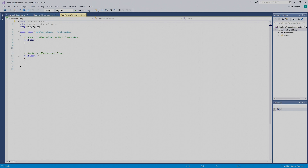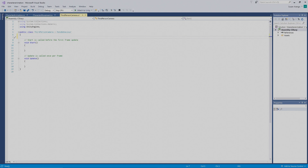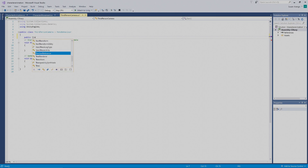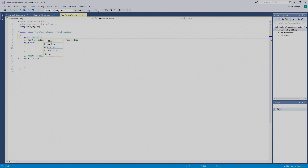The first thing we want to do is make a variable so that our camera will have information about what it's looking at. We're going to go up next to this curly bracket, press Enter, and put in a new variable. We're going to enter in `public Transform` — Visual Studio is trying to help us out, so I'll press the Tab key to let it.